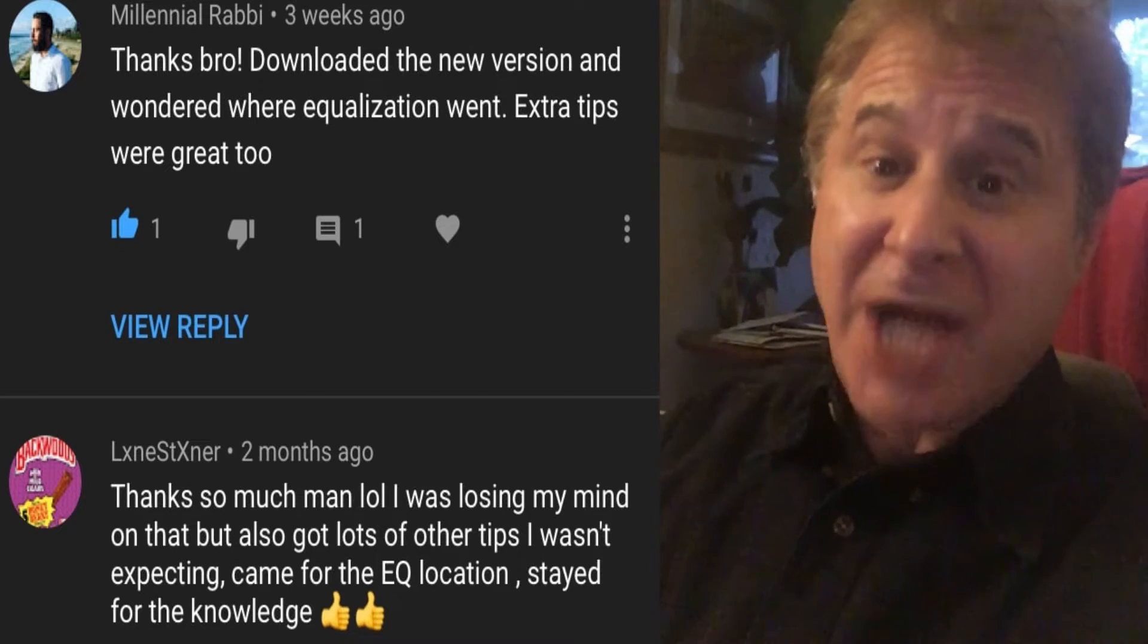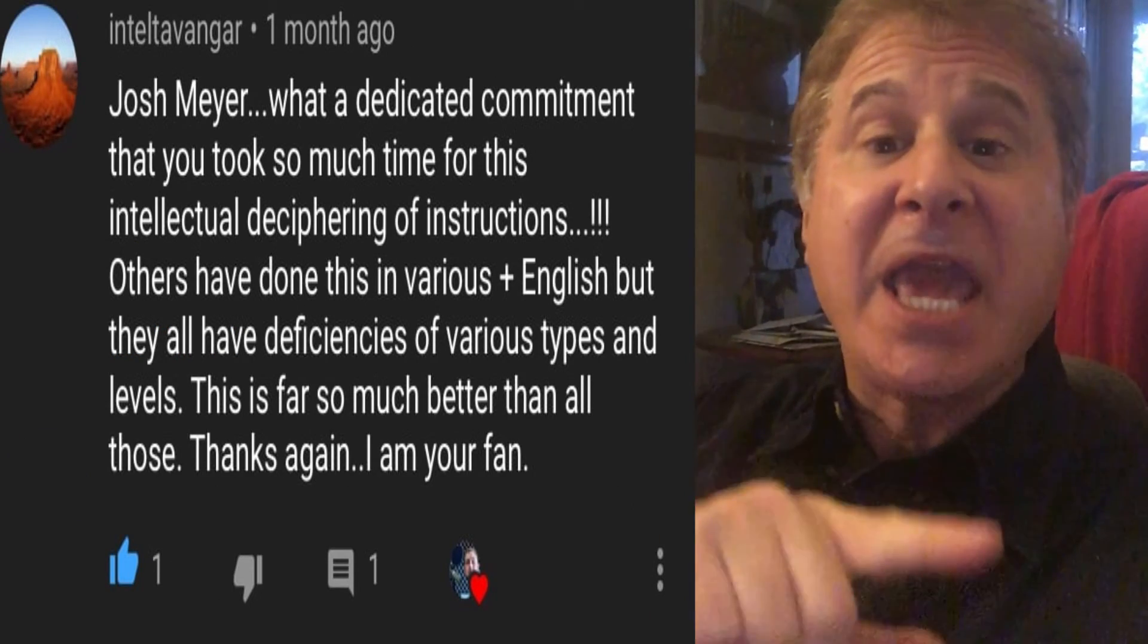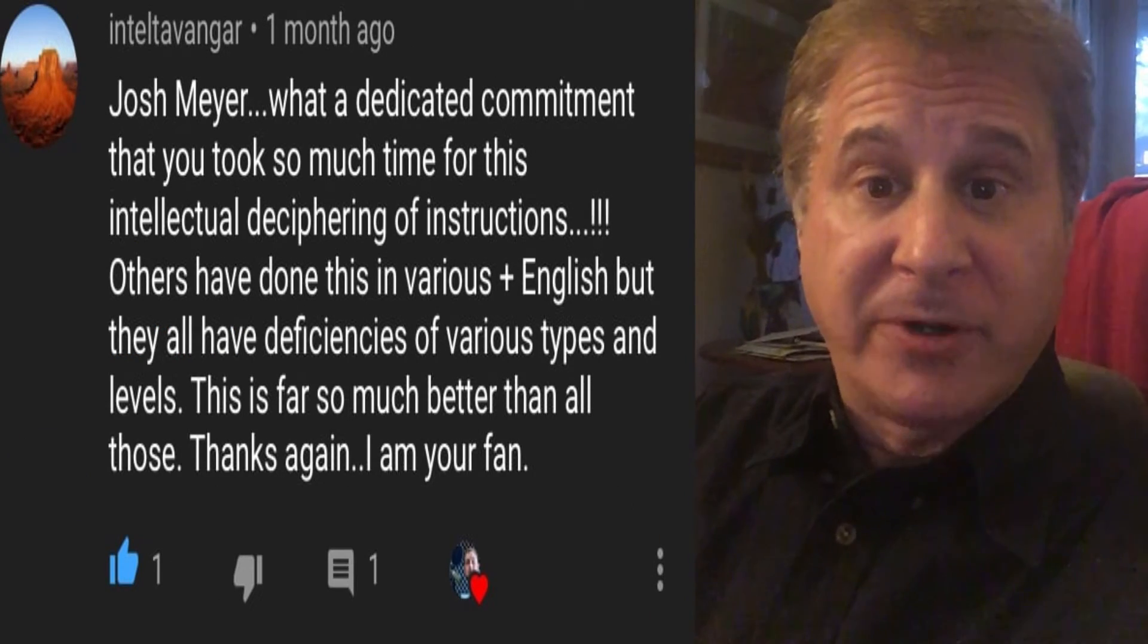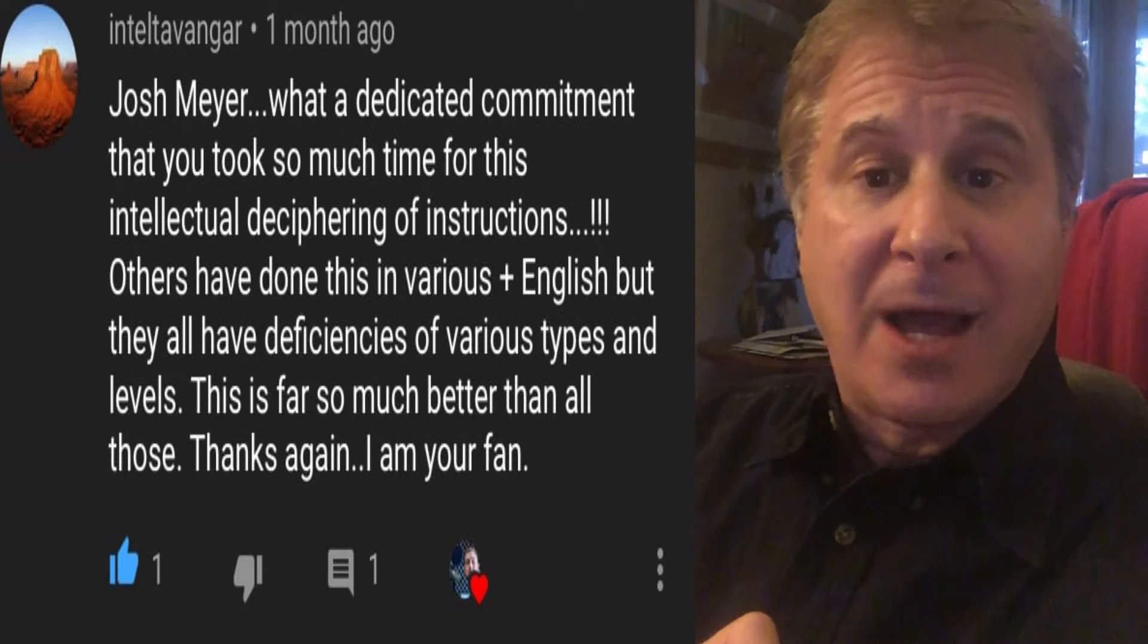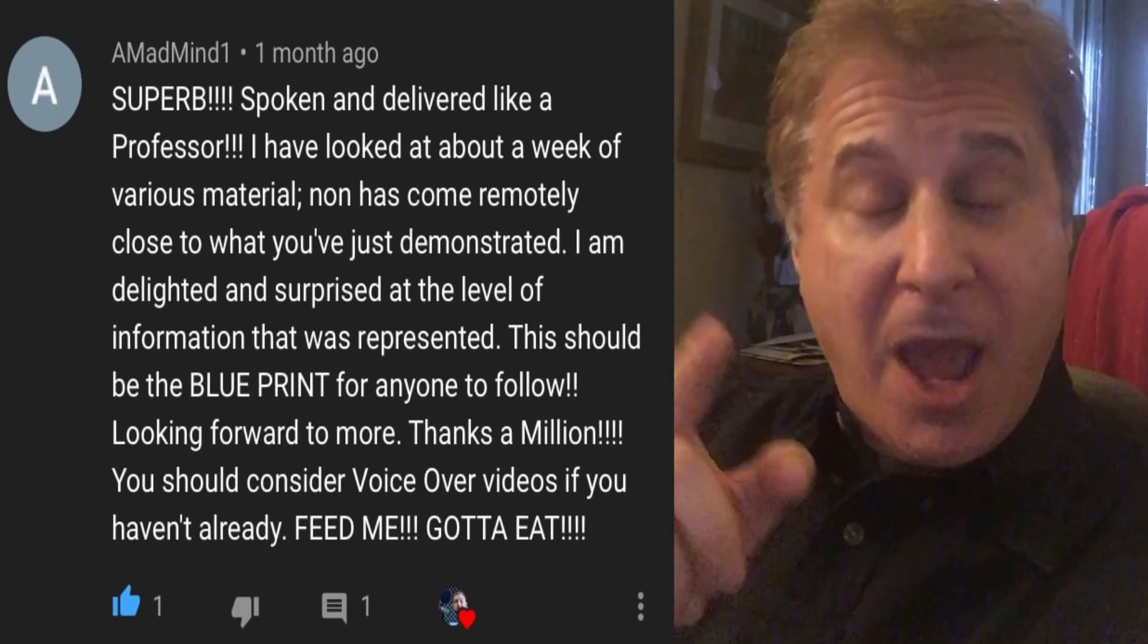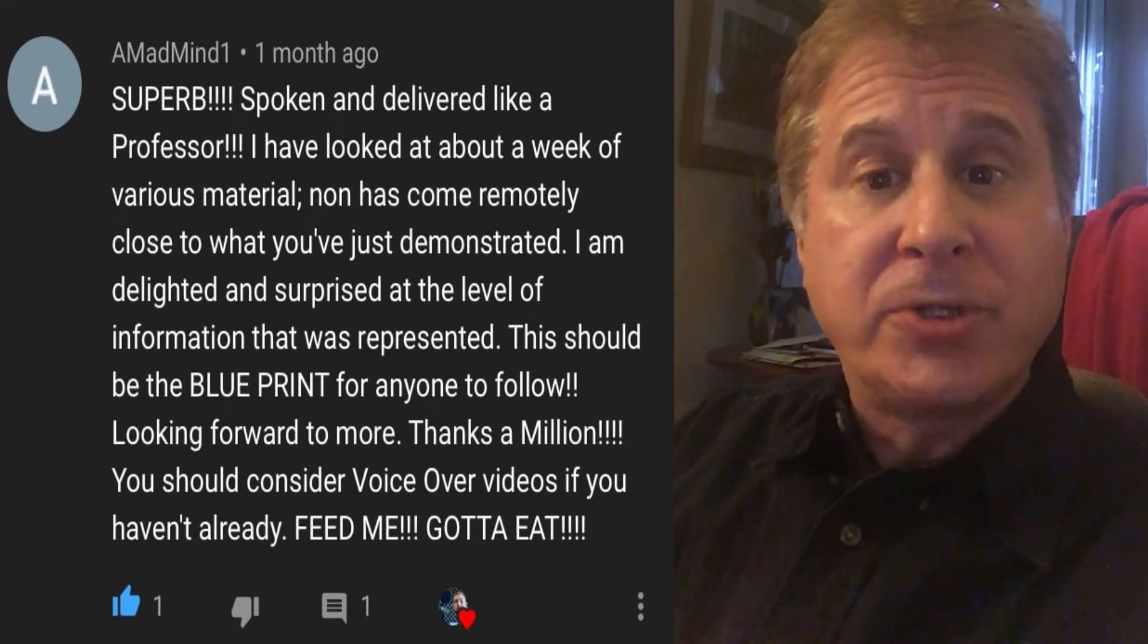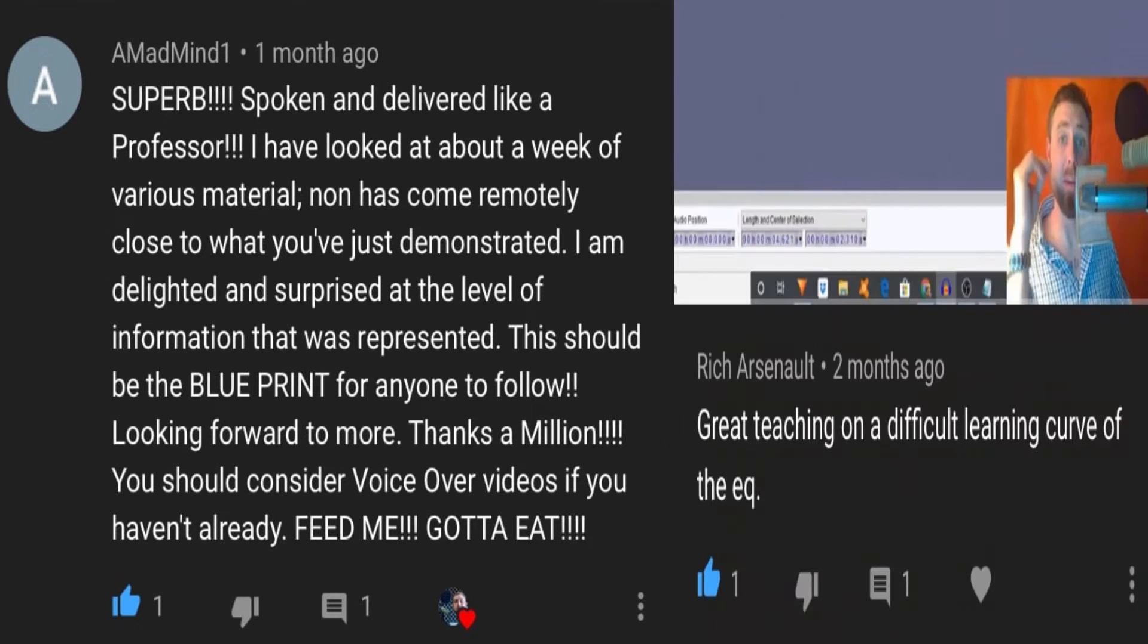Honestly, Josh did not deliver on his promise. He over-delivered and really gave me value for my time. I highly recommend him as a voiceover coach and as an Audacity savant.